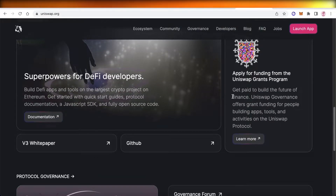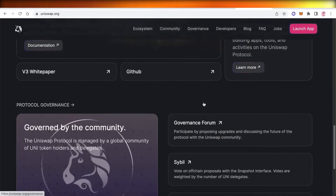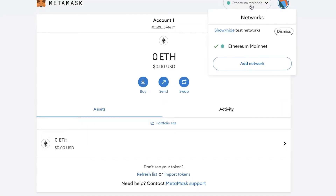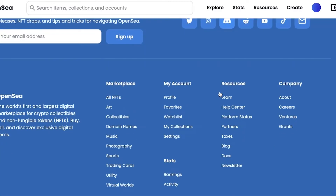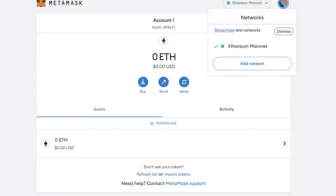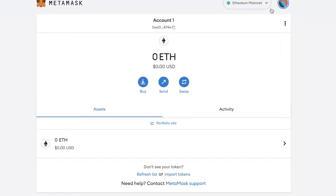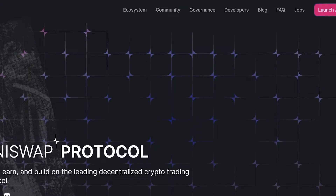Why is switching blockchains important and how do you do that? Switching blockchains is super important because if you go on MetaMask and you have an Ethereum mainnet wallet and you're going on OpenSea and you see a Solana NFT, you're going to have difficulty purchasing that NFT because your wallet is based on Ethereum mainnet. For that purpose, you want to swap your wallet's blockchain.